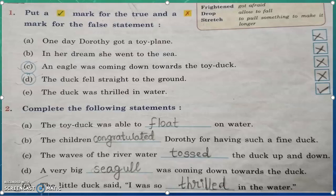Good morning, dear children. Today we are going to complete lesson number 2, the floating duck exercises. That is worksheet number 2. Let's start.